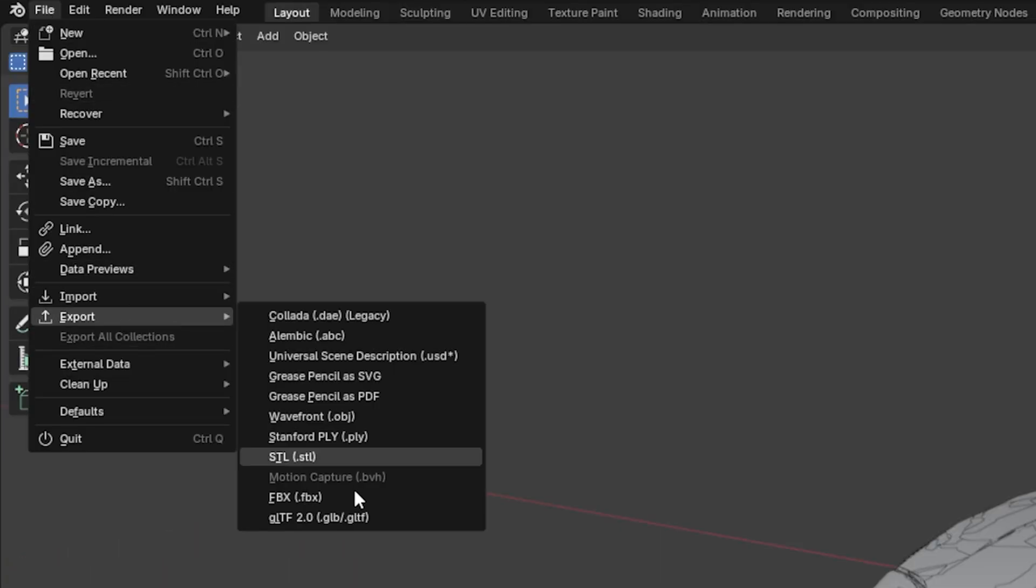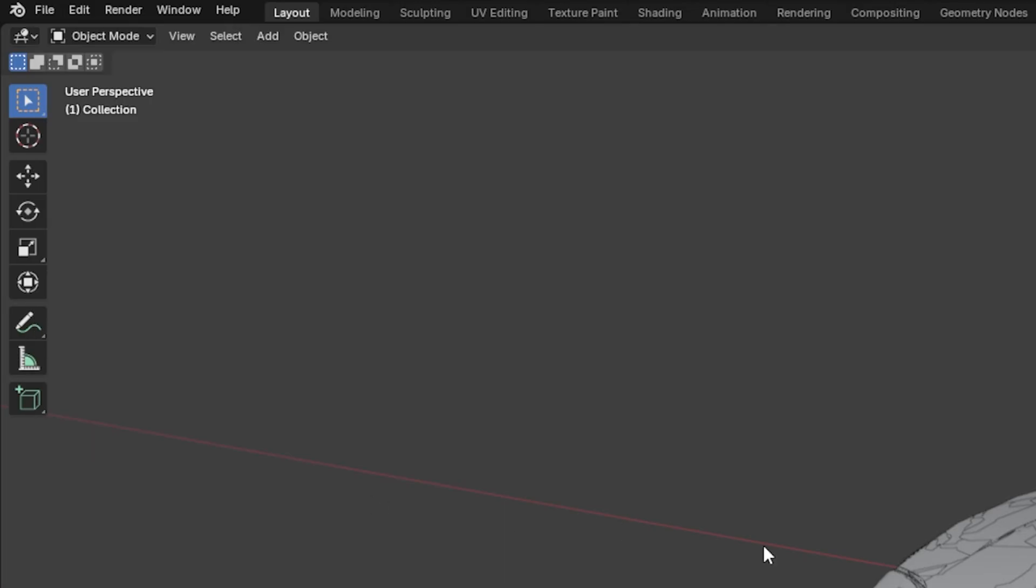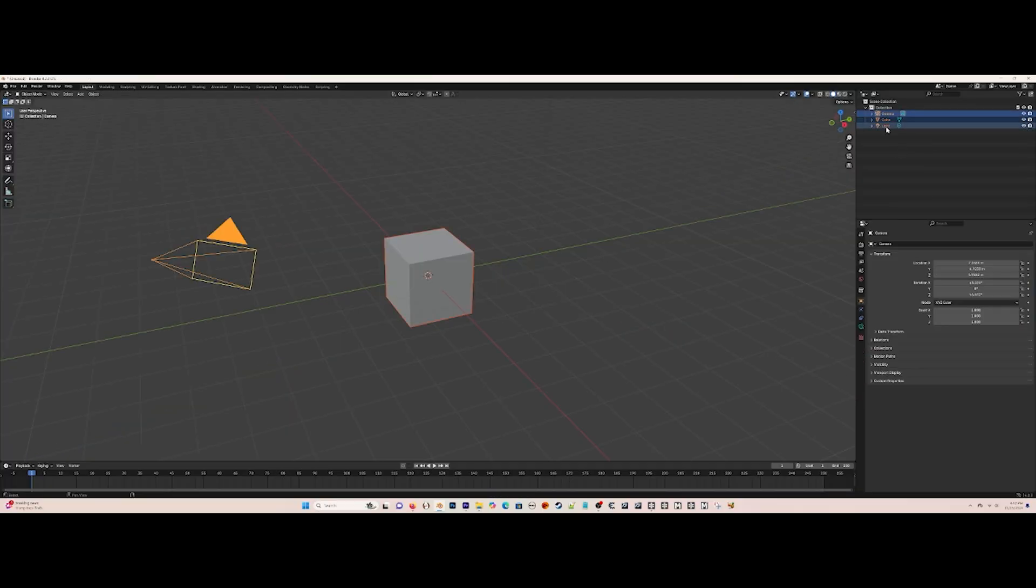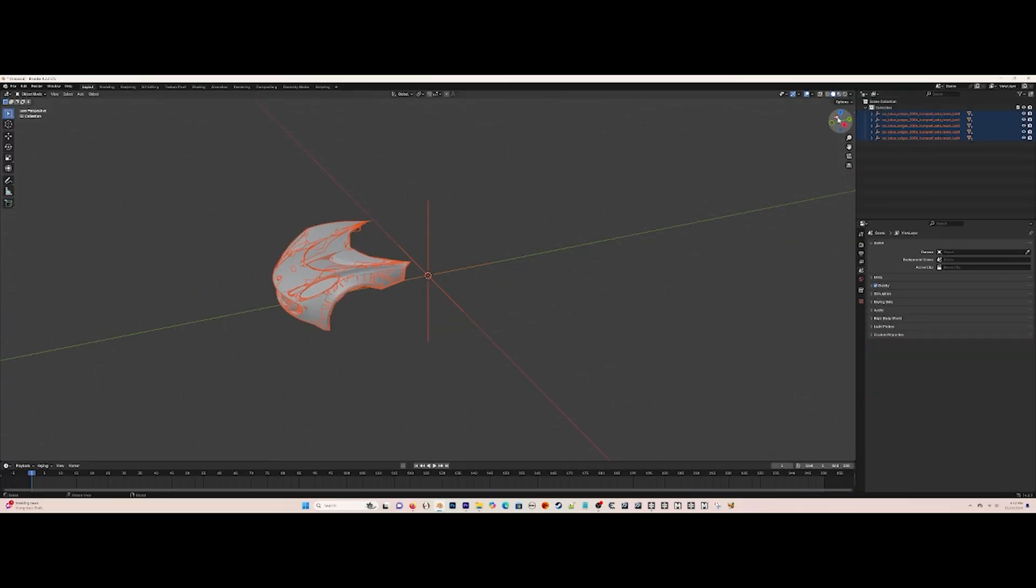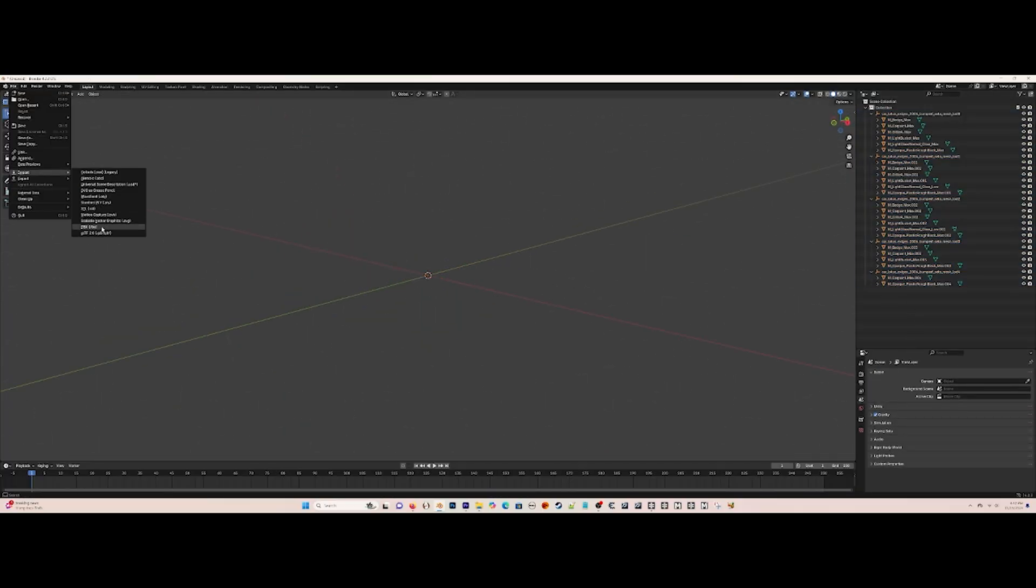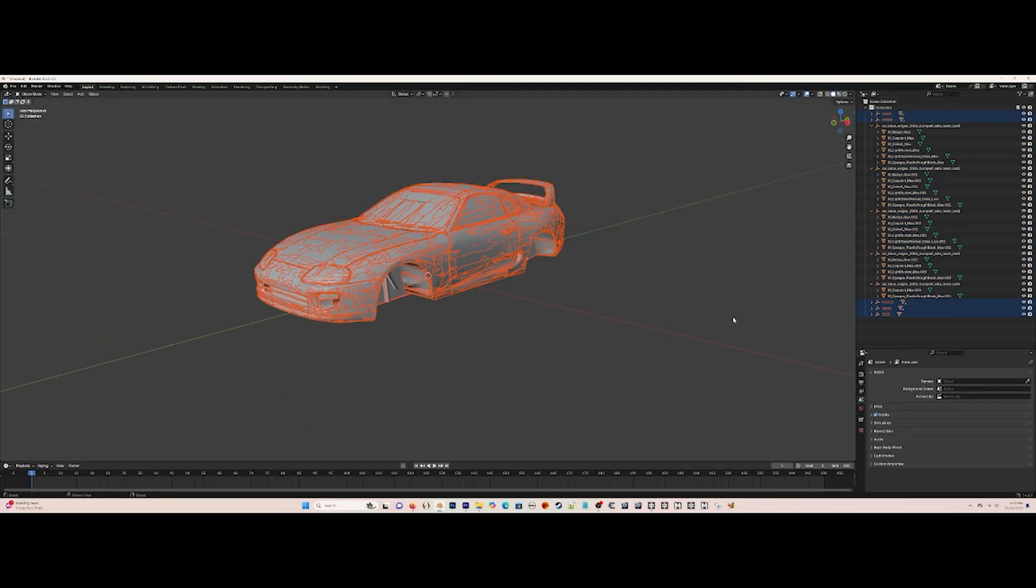Then export it as an FBX again. Make sure tangent space is also checkmarked for this so the model won't smear itself. Then open a new project, open a fresh stock Lotus bumper, make it extremely small again.